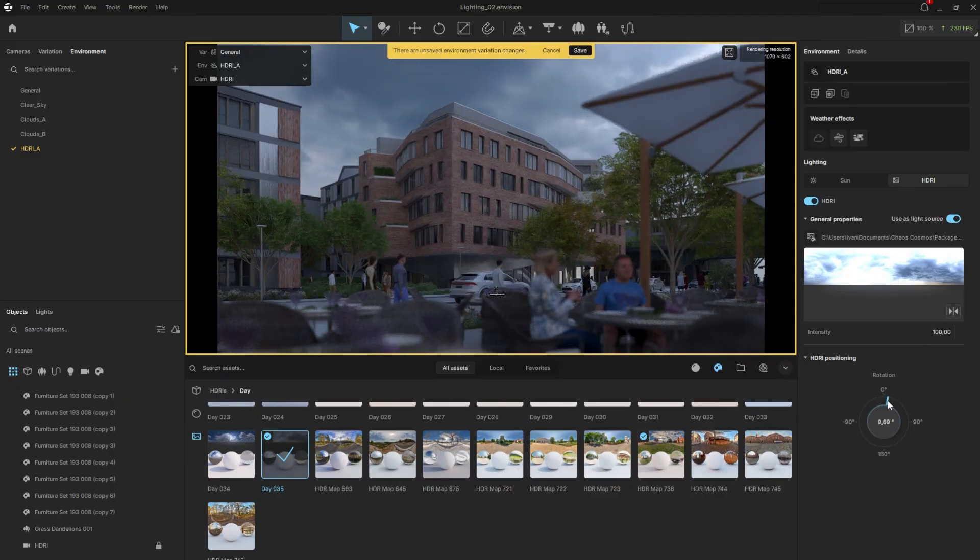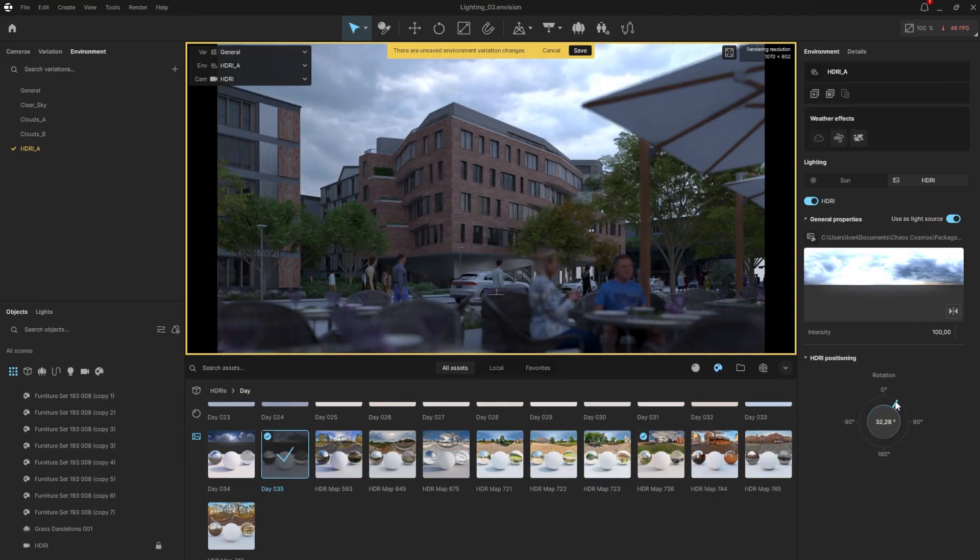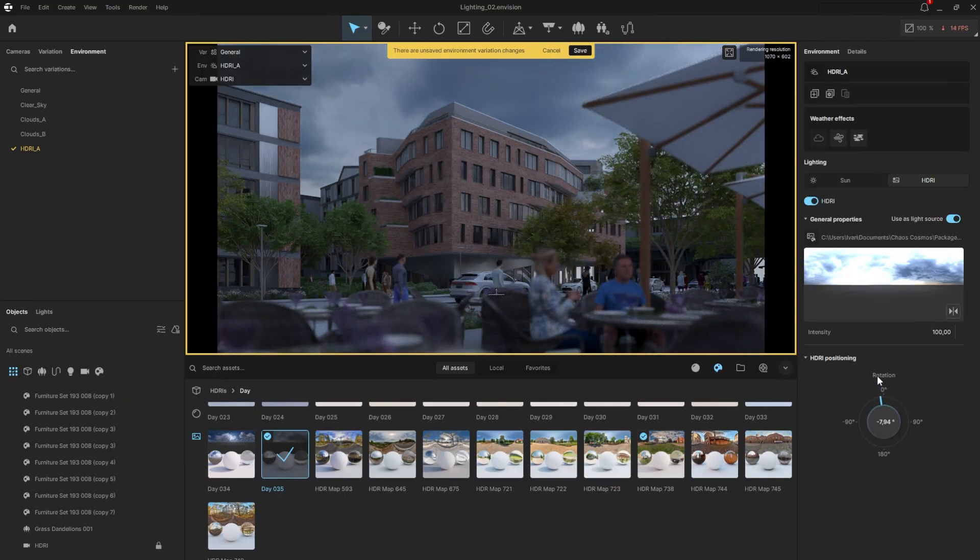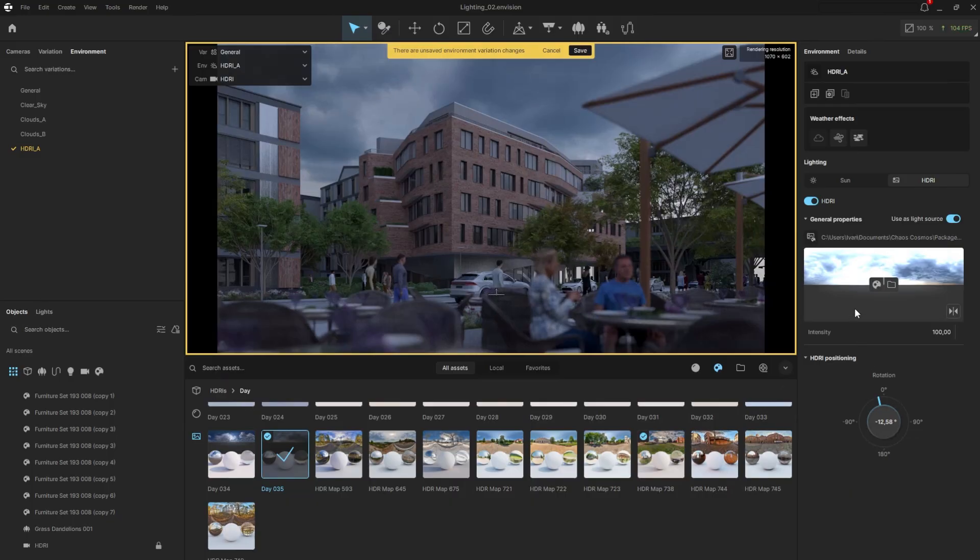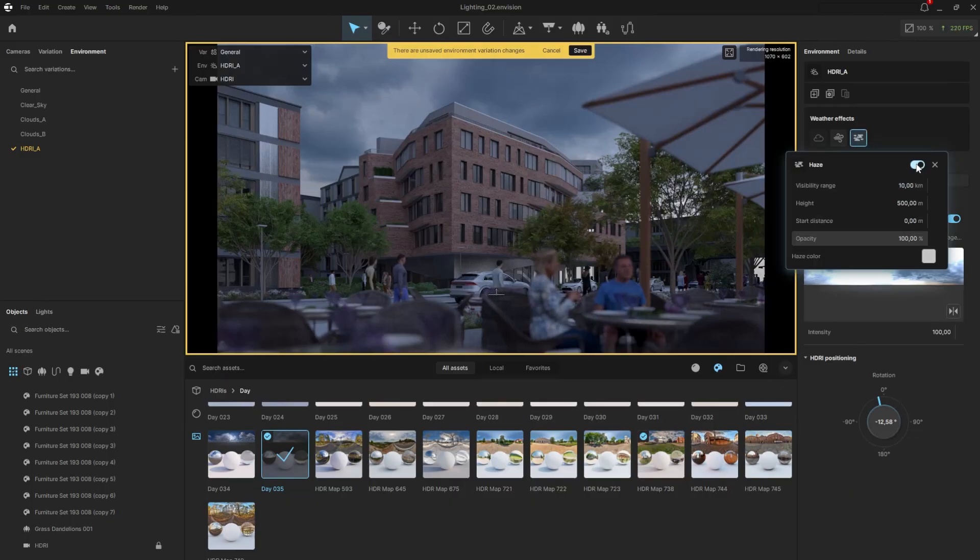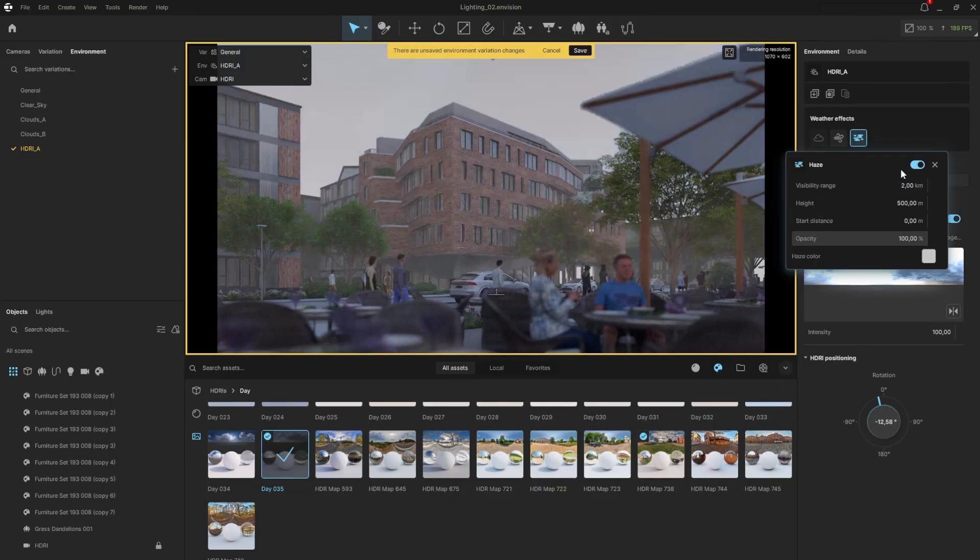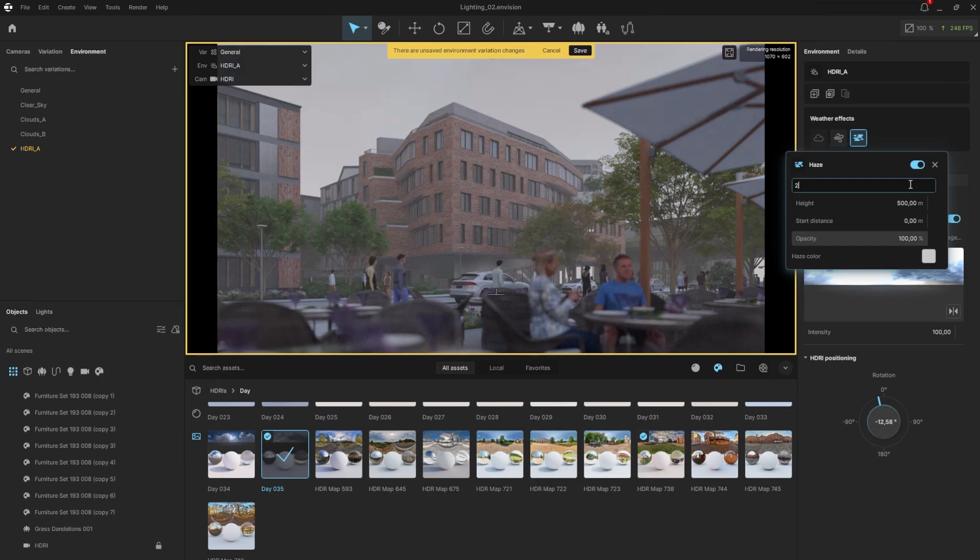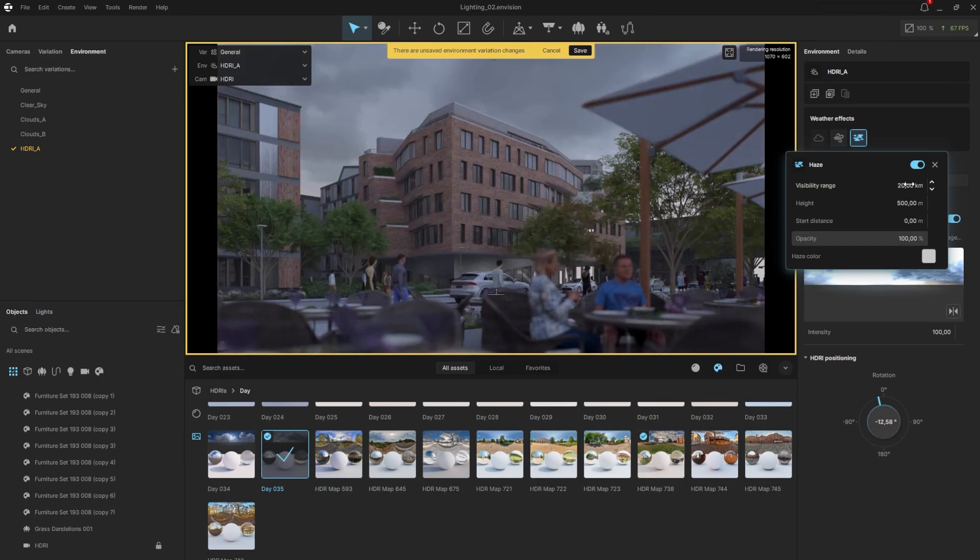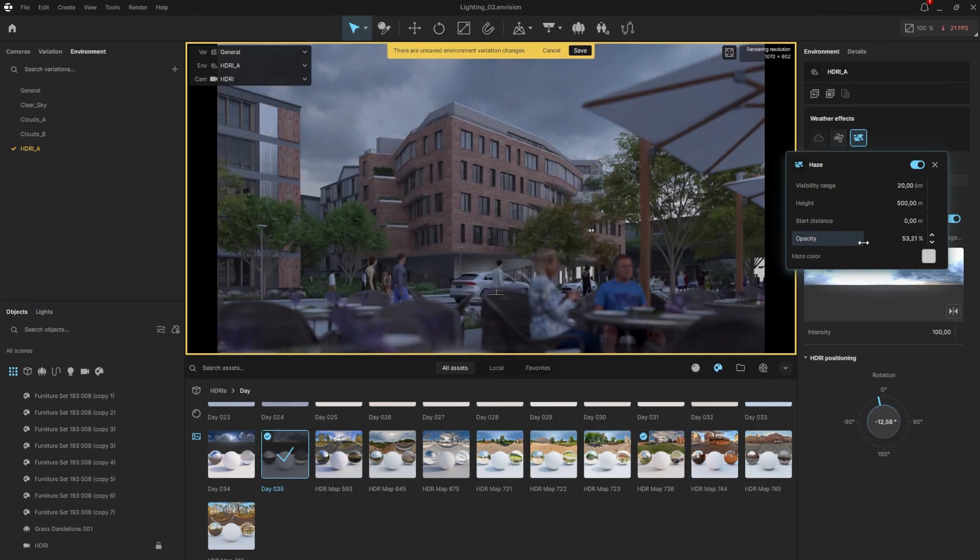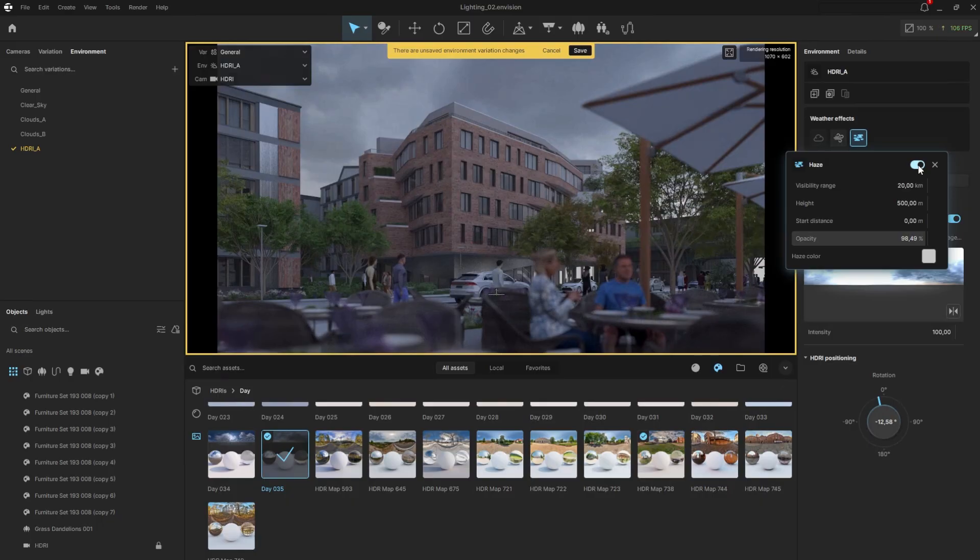From here, we can rotate the image horizontally and achieve a different look with each degree of rotation. If we want to emphasize the overcast sky, we can enable the haze option and adjust some of the parameters to our liking. Visibility range controls how dense the haze appears, while opacity determines how transparent it is.